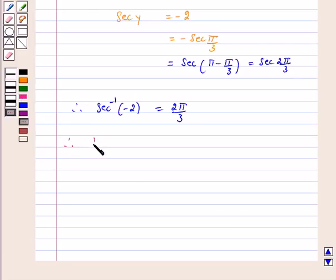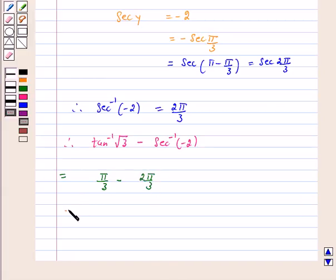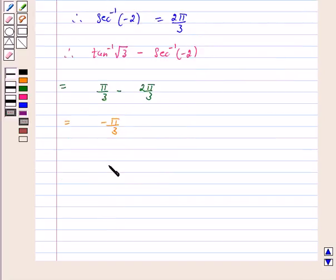Now, tan inverse √3 minus secant inverse (−2) is equal to π/3 minus 2π/3, which is equal to −π/3. So the value of tan inverse √3 minus secant inverse (−2) is −π/3, which is option B. Hence, the correct answer for the above question is B.